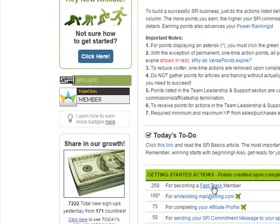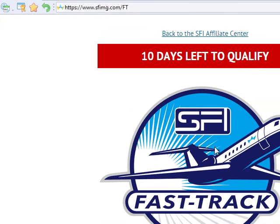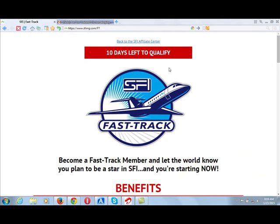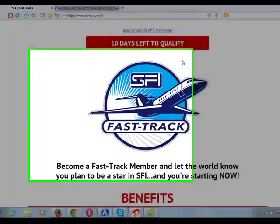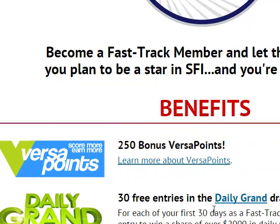When you become a fast-track member, you will be given 250 VersaPoints. To become a fast-track member, you click fast-track and it will take you to the fast-track page. As a new member, you only have 10 days to become a fast-track member. After the first 10 days of your SFI membership, if you don't become a fast-track member, you can never become one again.